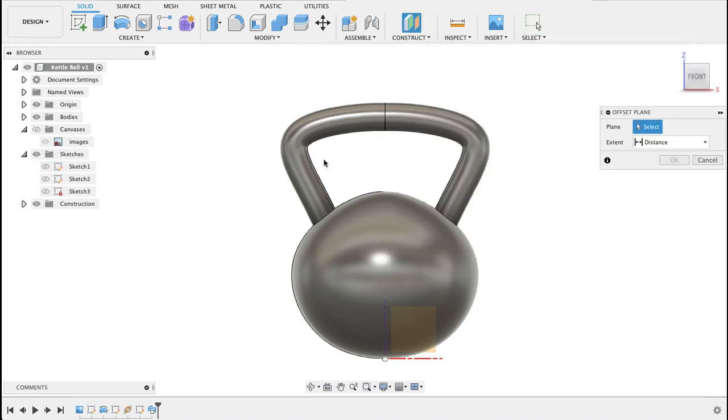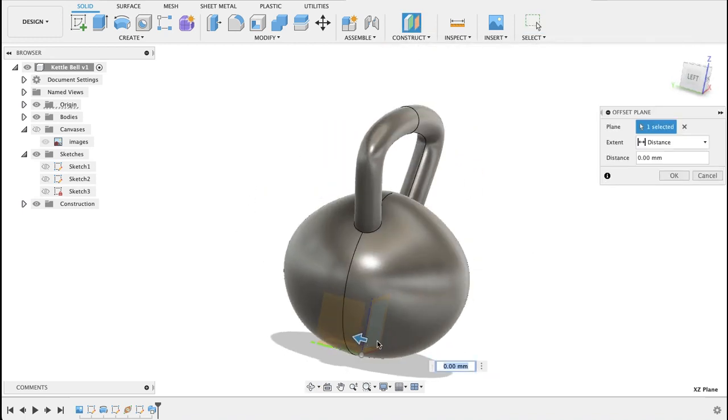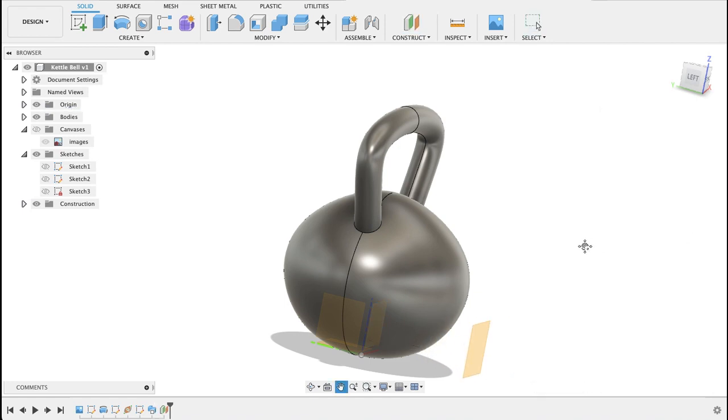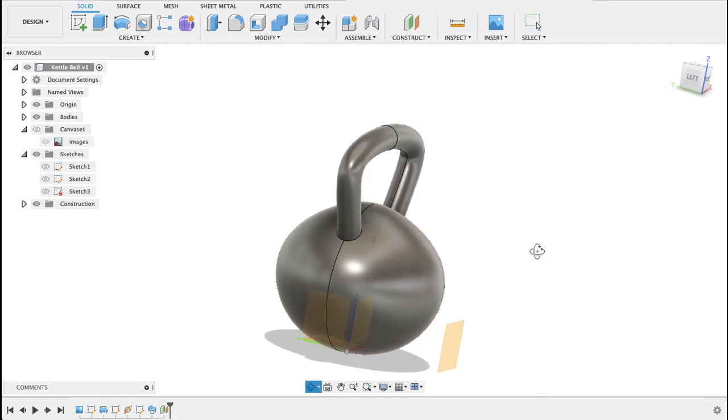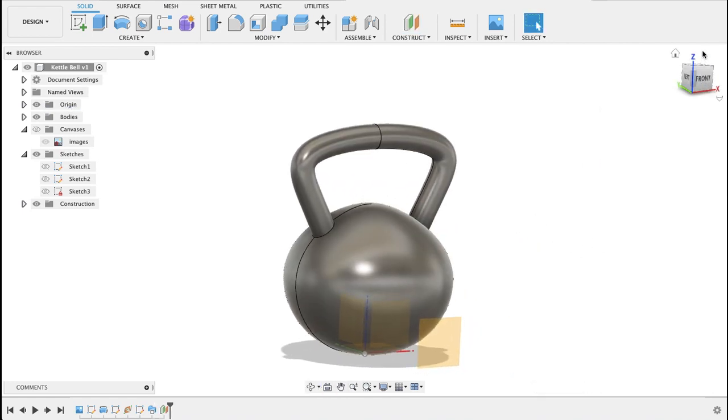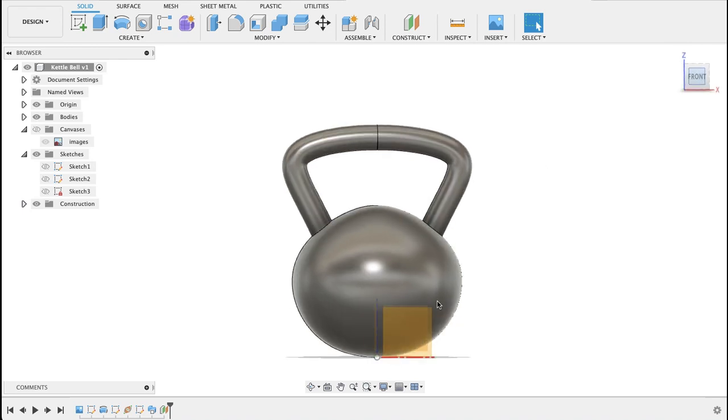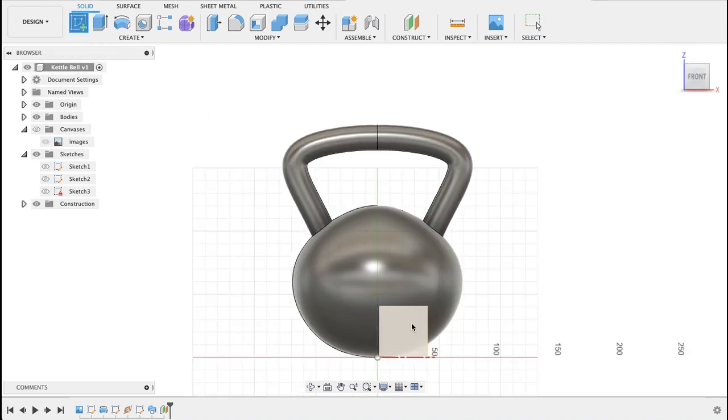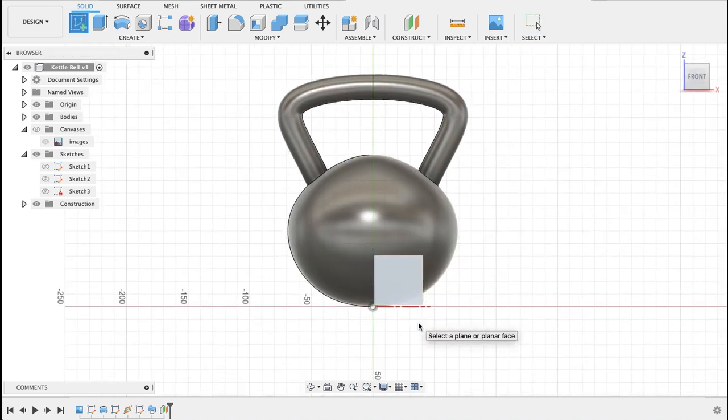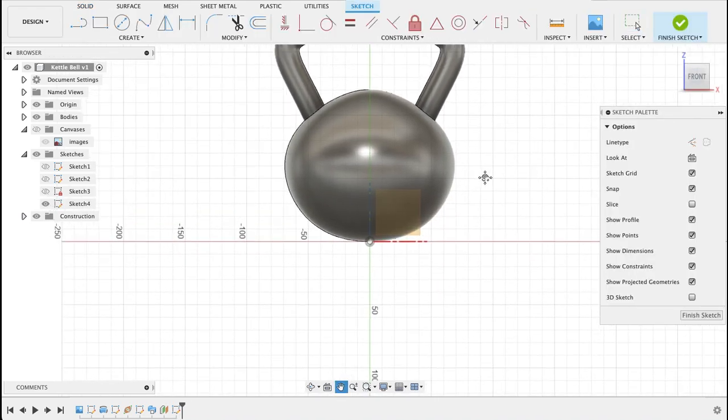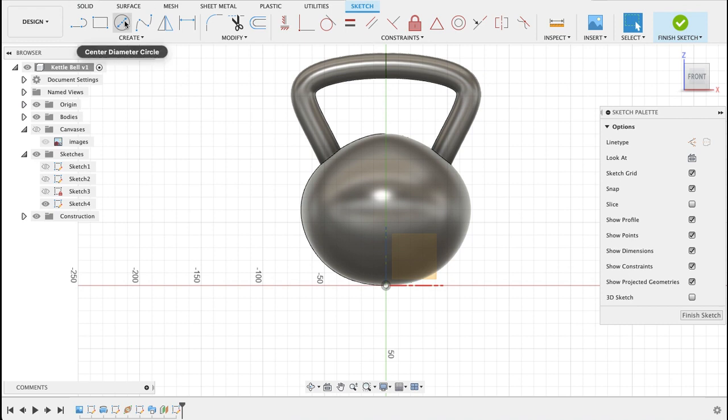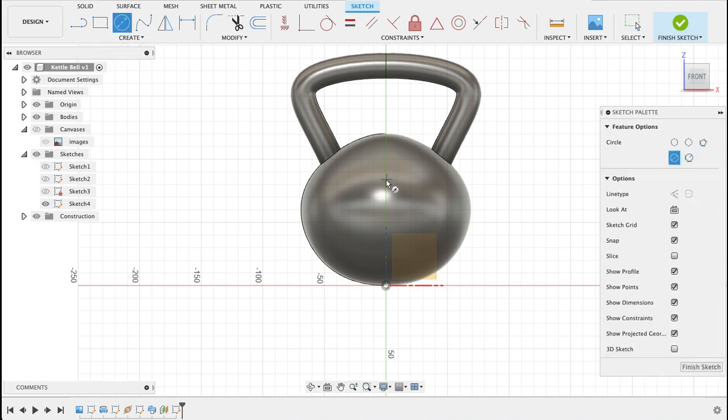Offset plane, offset from this front plane and I'm just going to put it just in front here, just in front of the kettlebell. And then we'll create a sketch on this plane.